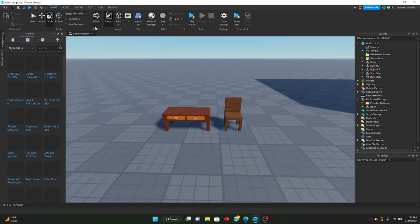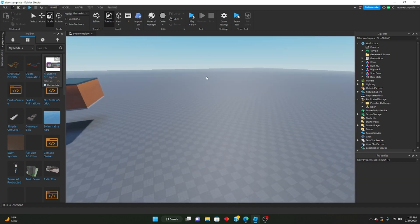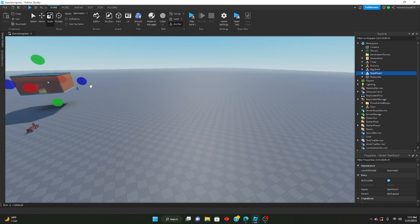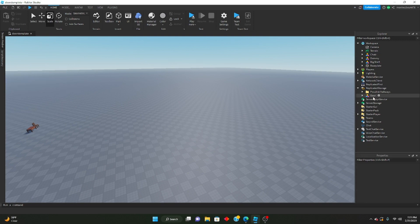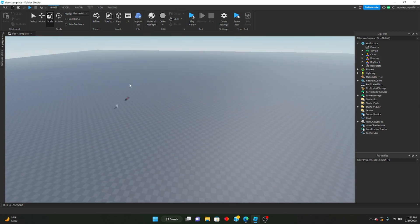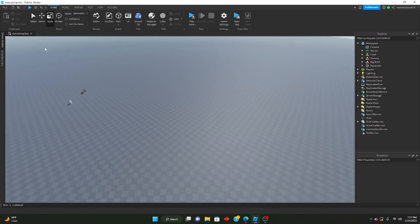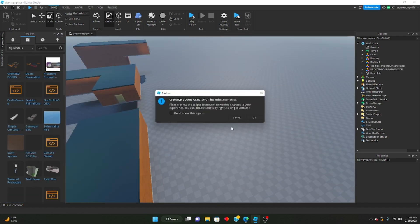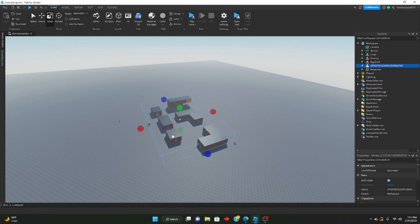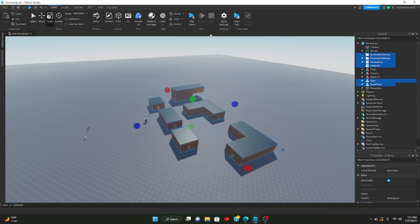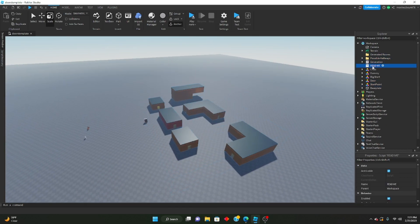A lot of you guys had trouble setting up the models, so let me go ahead and show you how to actually set it up. Let's say you're starting out with a brand new studio — this is what you're going to do. You're going to go ahead and insert the actual model into your studio. You have it here, ungroup it, you can delete readme.